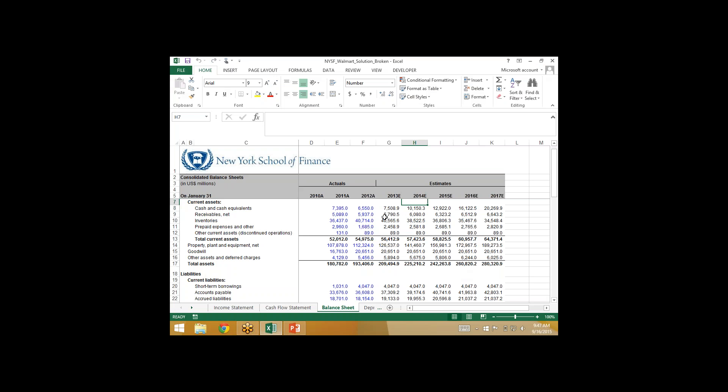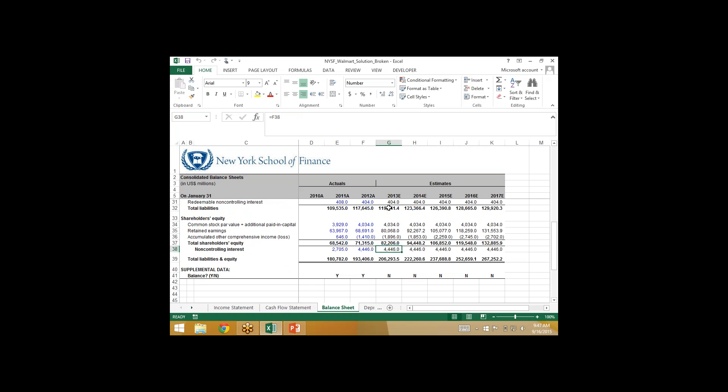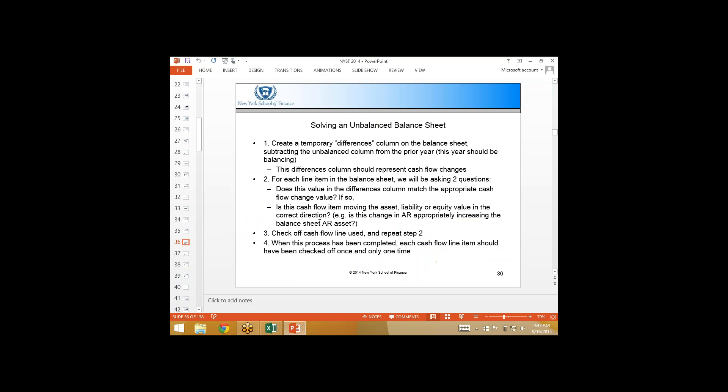Here we have a broken balance sheet. We've hard-coded the balance sheet for Walmart, and 2013 is not balancing. I want to go through the techniques for trying to balance this within an efficient time frame. Generally, what I would recommend, based on the concept that each asset, liability, and shareholder's equity line item is impacted by how cash is sourced or spent, is to look to the cash flow to determine what might be out of balance. We're going to create a temporary differences column on the balance sheet, and that differences column is going to replicate our cash flows. We want to match cash flows to the balance sheet line item and see if we find some sort of mismatch — that's going to easily help us identify what's wrong.